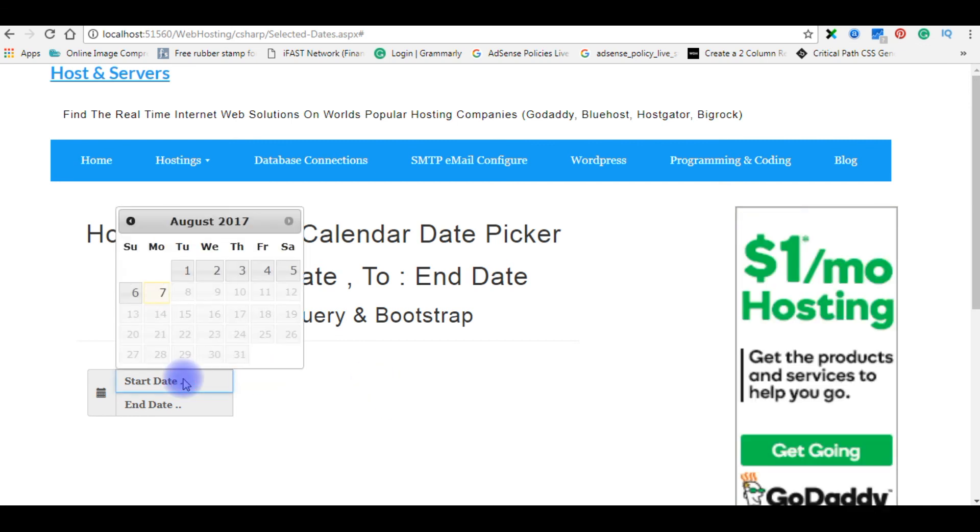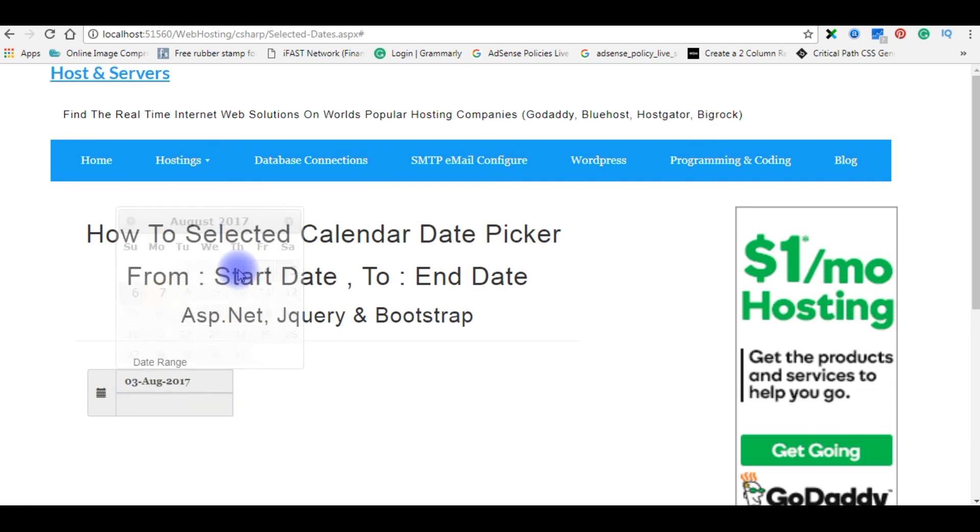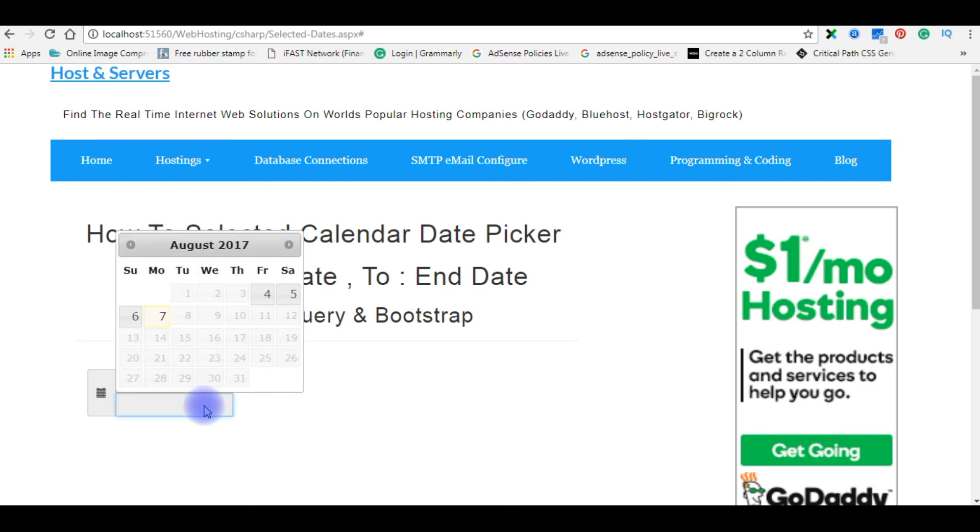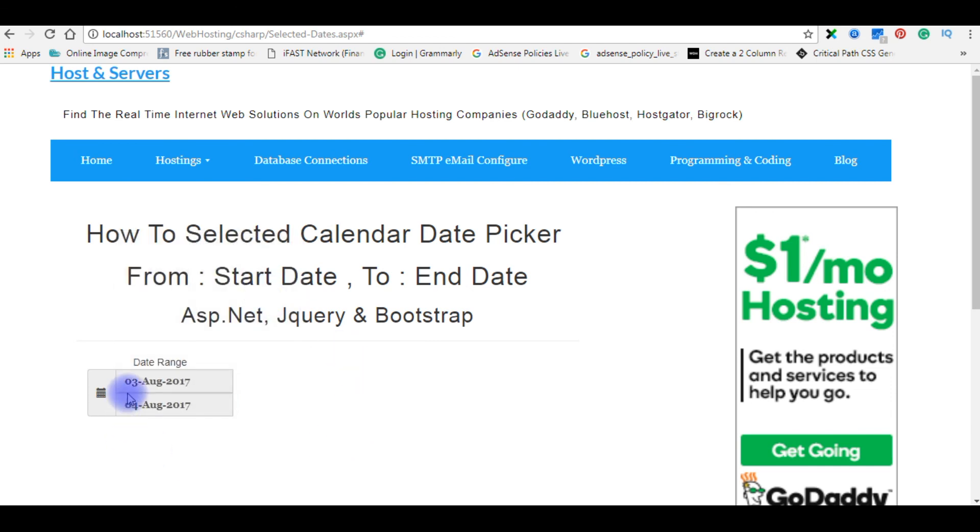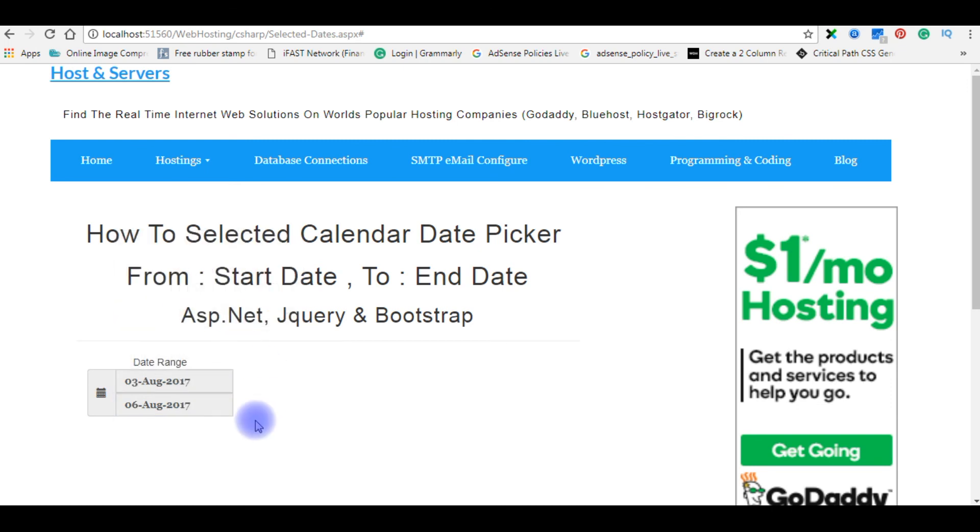Click start date. Today is the date 7th, there's a reason after 7th all the dates are disabled. So I'm choosing the August 3rd and notice the date format. And the end date, the end date is always must be greater than the starting date. So I'm choosing 4th, so 3rd and 4th.